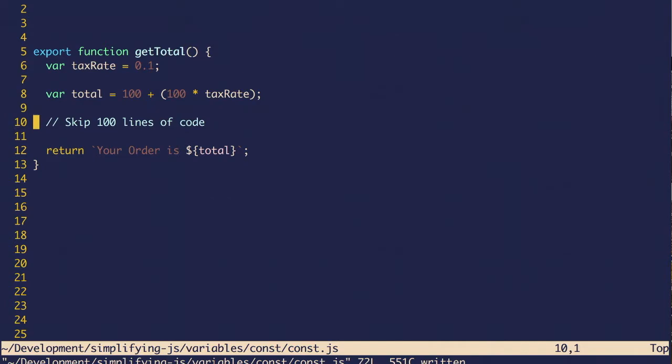It could be reassigned. So if you have some variables and a function and a bunch of code happens, you don't know what they're going to be at the end.